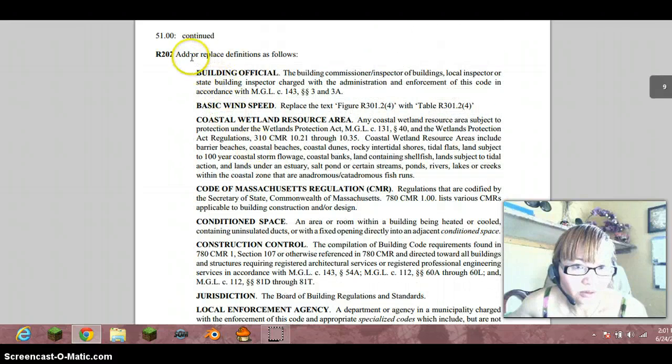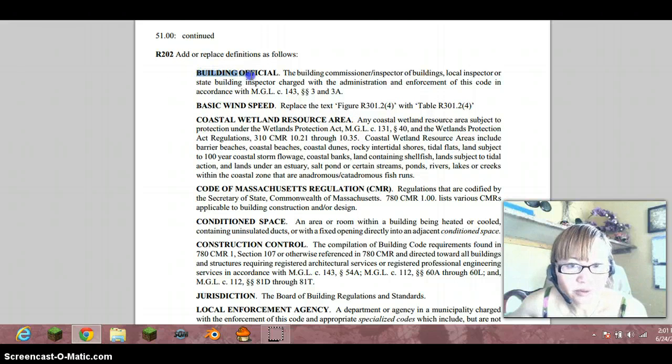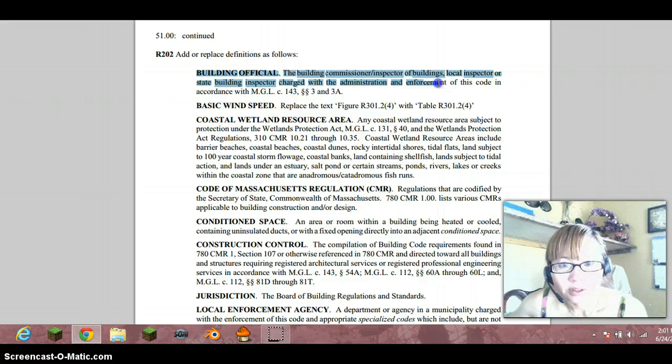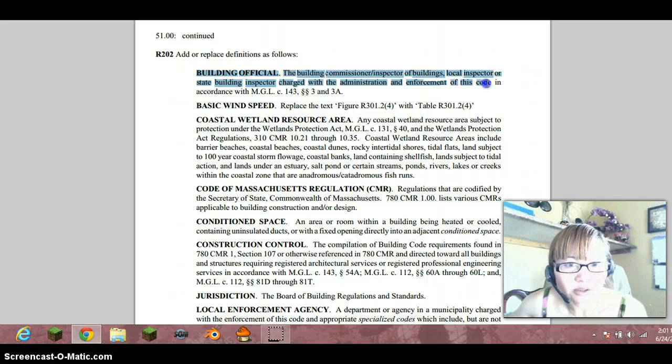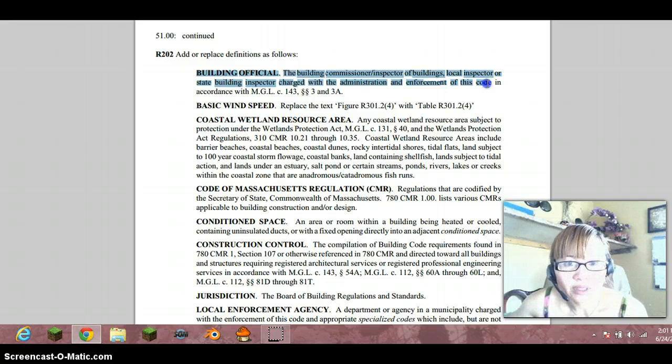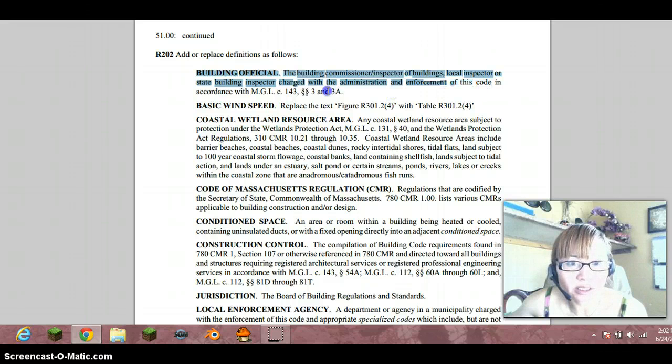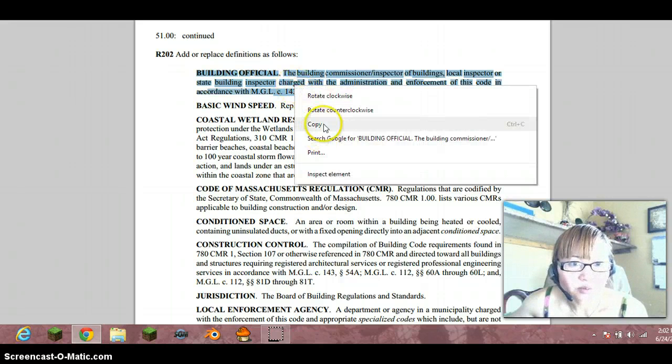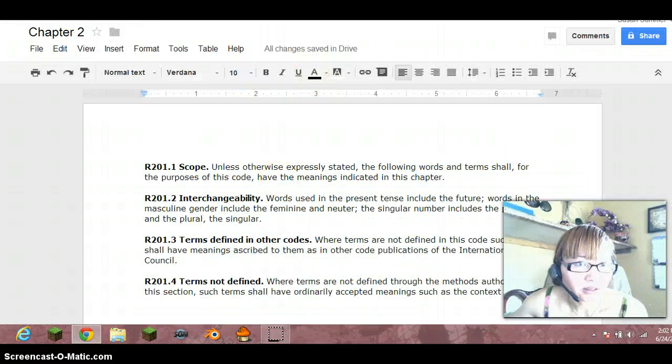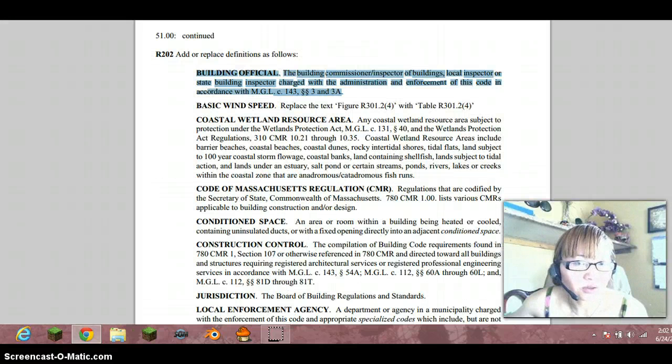We need to be a building official. The building commissioner inspector of buildings, local inspectors or state building inspectors are charged with the administration and enforcement of this code in accordance with the Massachusetts General Law. This is pretty giving. So that is R202.